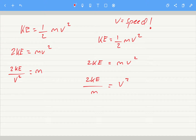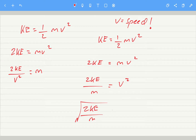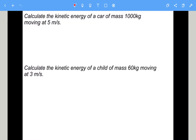Now we need to get rid of the squared because we just want speed. The opposite of squaring is square rooting, so it would be the square root of two times the kinetic energy divided by the mass, which gives us the speed.